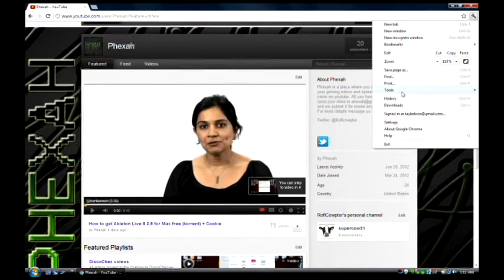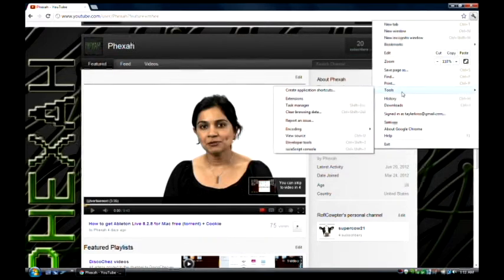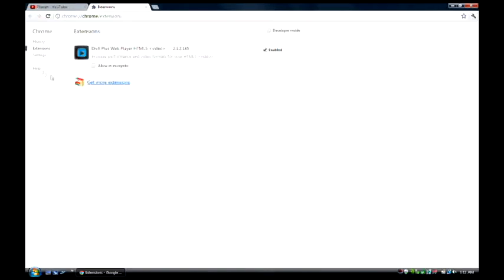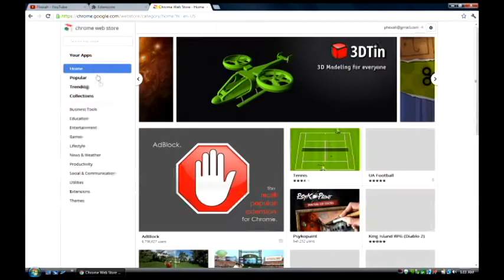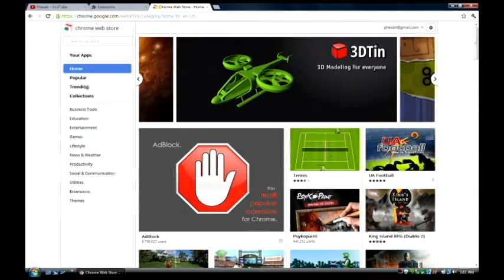You're going to want to hover over the tools, go to extensions, get more extensions, and it's already here.